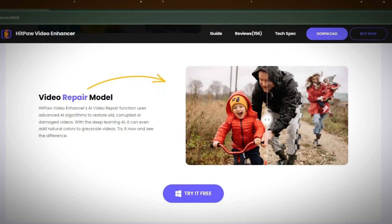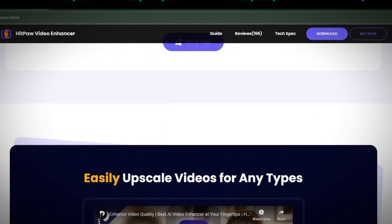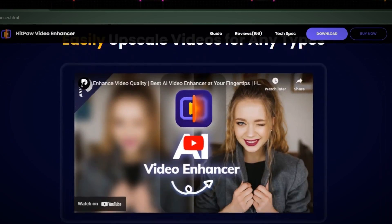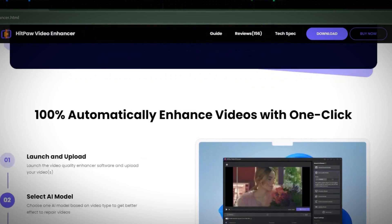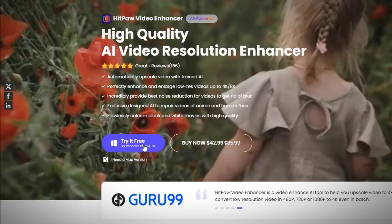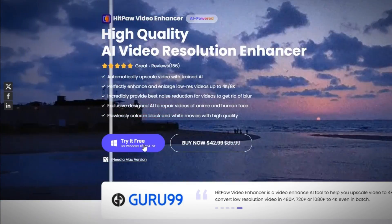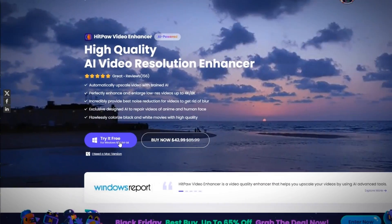To download it, follow the links in the video description for easy access to the download page. Click the Try It Free button to initiate the download to your PC.